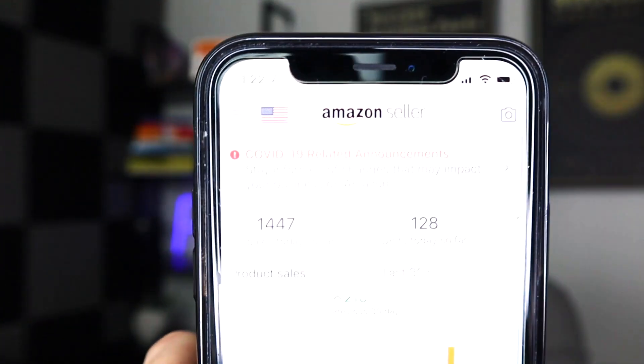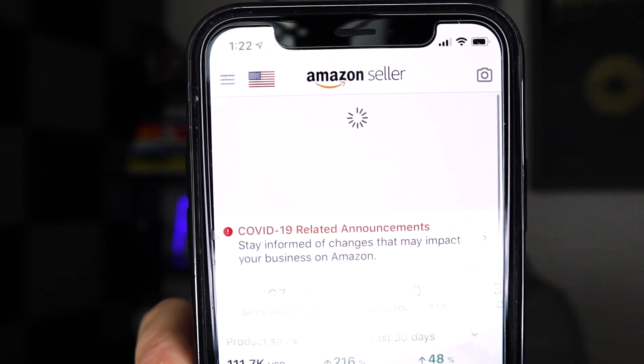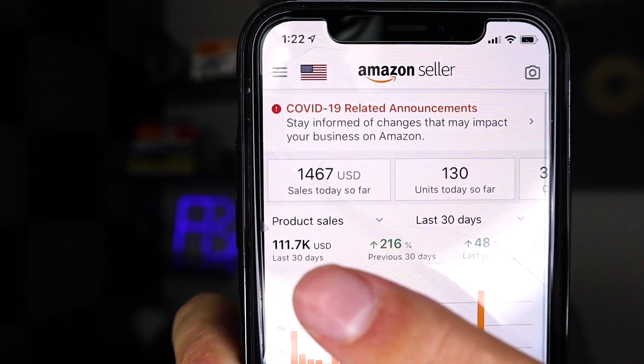But before we dive into it, let's dive into my seller account so that you guys know that what I teach is what I implement in my own FBA business. As you guys can see, for the day I'm just over $1,400 in sales. And in the last 30 days, I'm just over $110,000. So again, what I teach is what I implement.